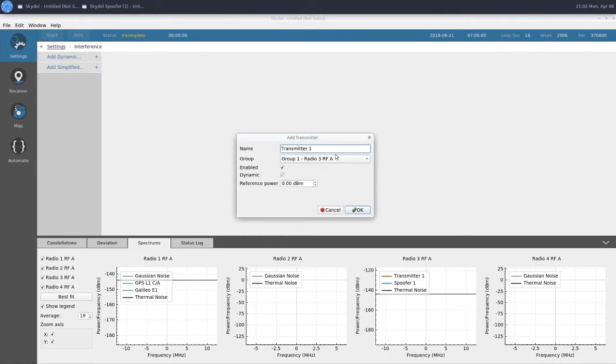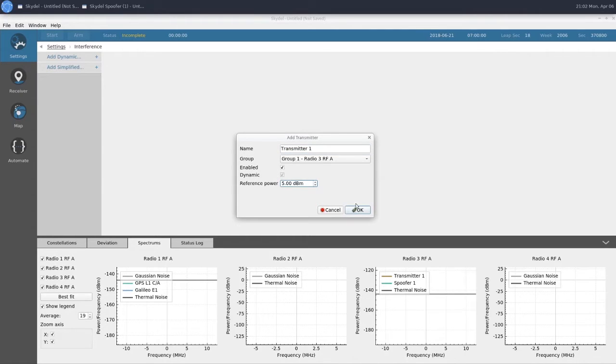We're going to keep it in Group 1, which is the same group that's outputting our spoofing signals. We'll go ahead and change our reference power to plus 5 dBm.